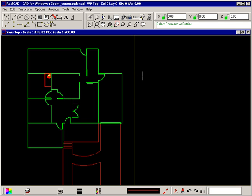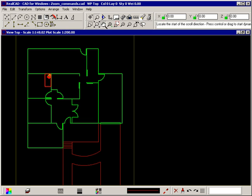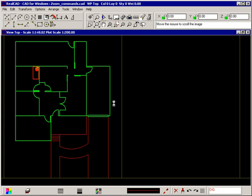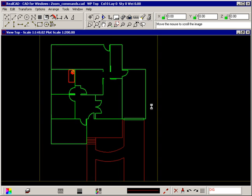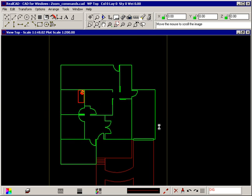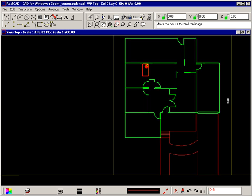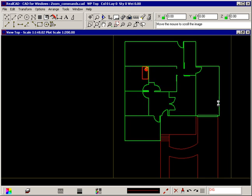The second way to use the command is to hold down the control key and click your left mouse button roughly in the center of the screen. You can then release the control key and the prompt tells you to move the mouse to scroll the image. The image is now attached to your crosshair and moves with it.